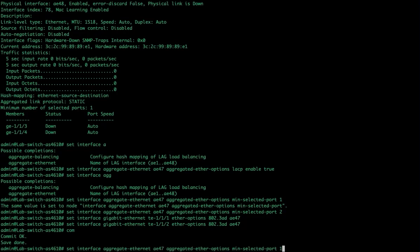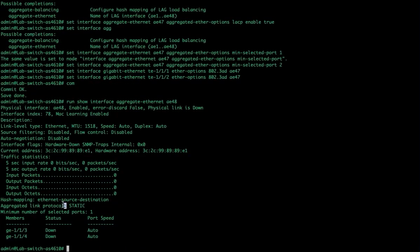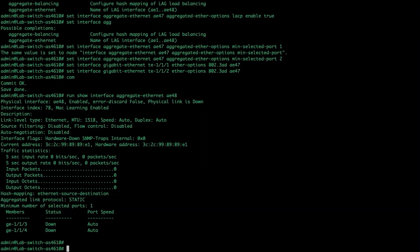We go back to the other system. When we look at this one, show interface, AE48, we will see that the aggregate link protocol is set to static.